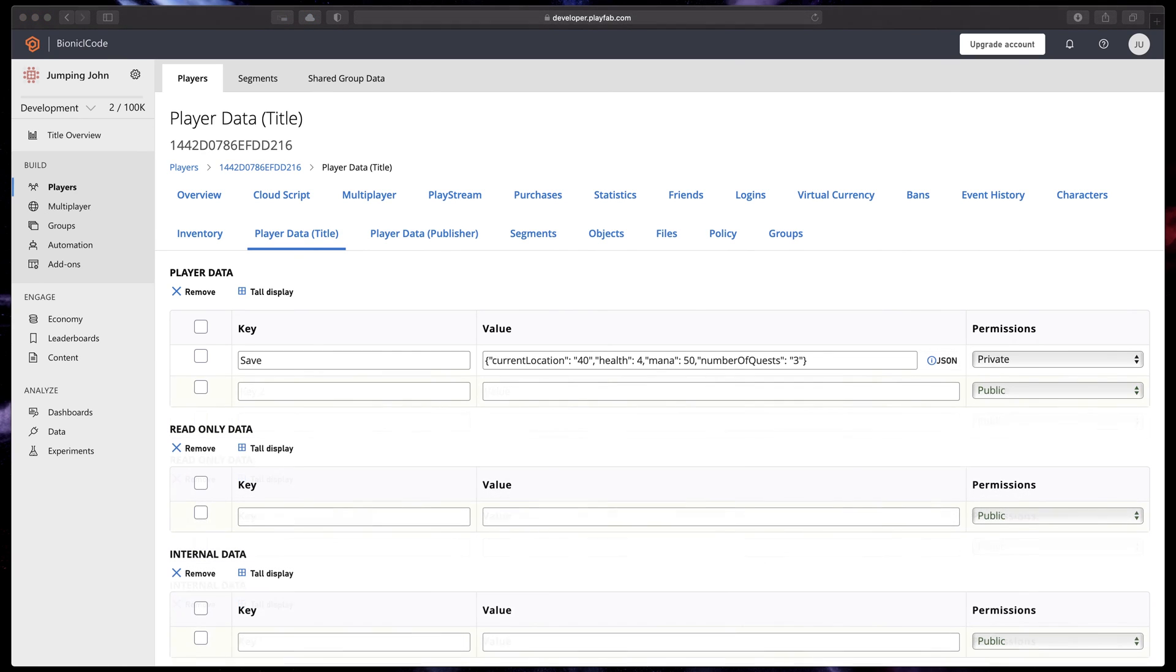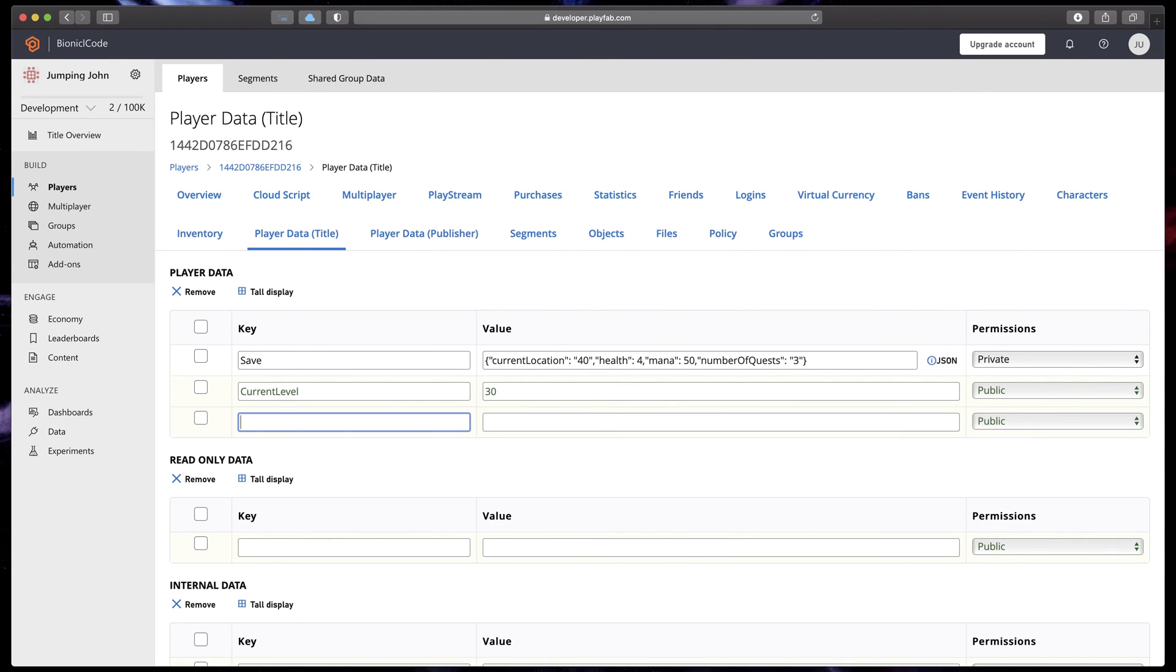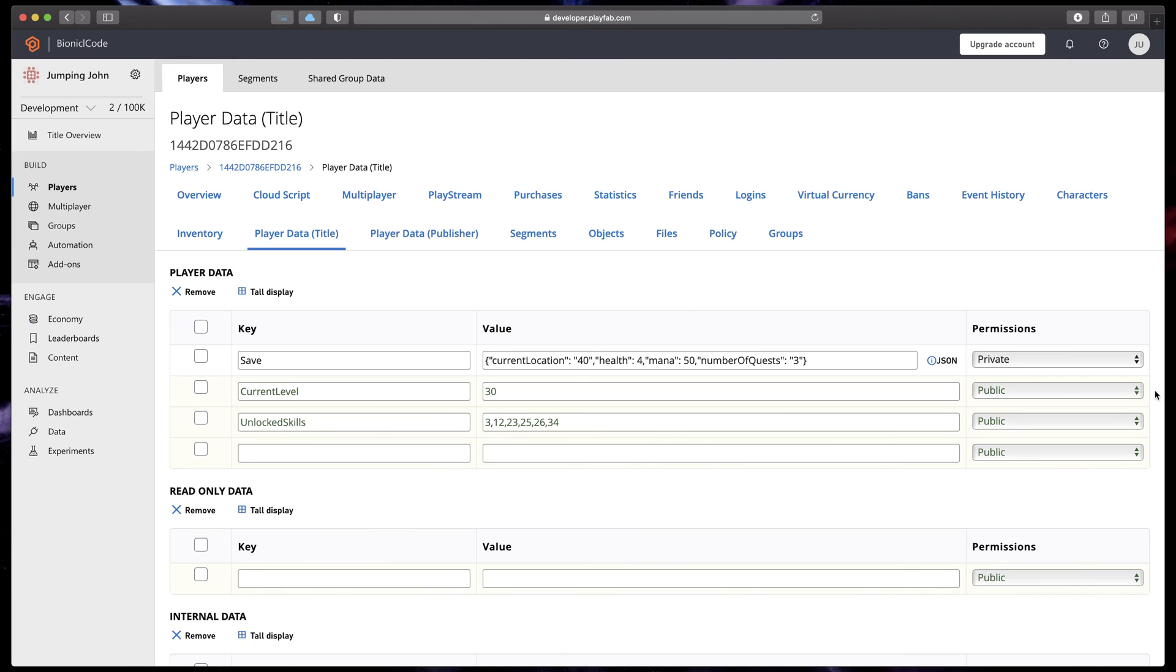You can store save data here, game progress, or some kind of player properties. In this video we'll look at the case where we store character appearance.